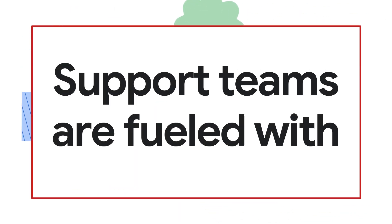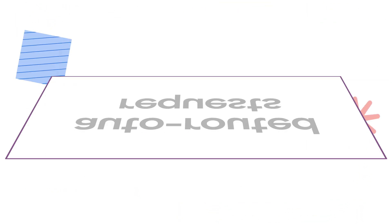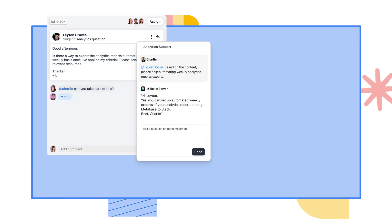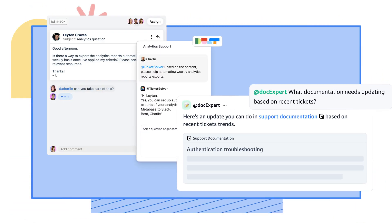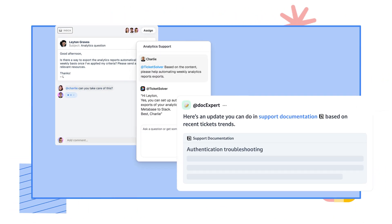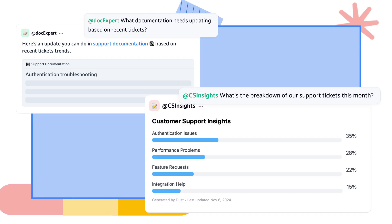Support teams are fueled with auto-routed requests, AI-generated troubleshooting steps, and pre-written answers, while interactions convert into updated documentation or insights for marketers.